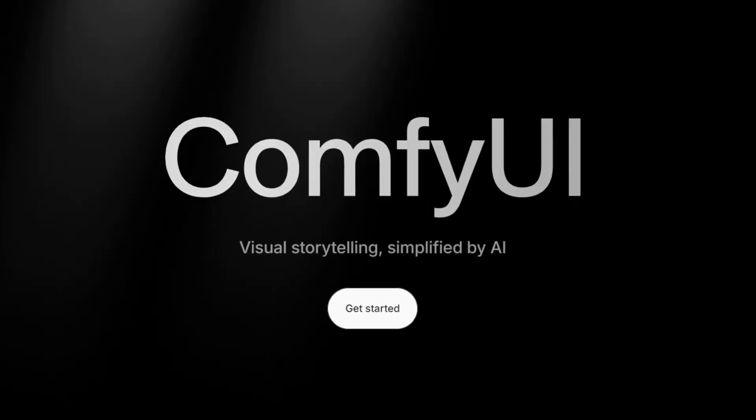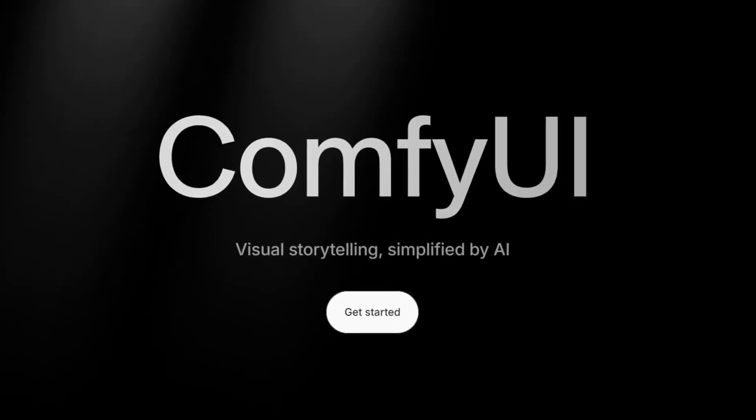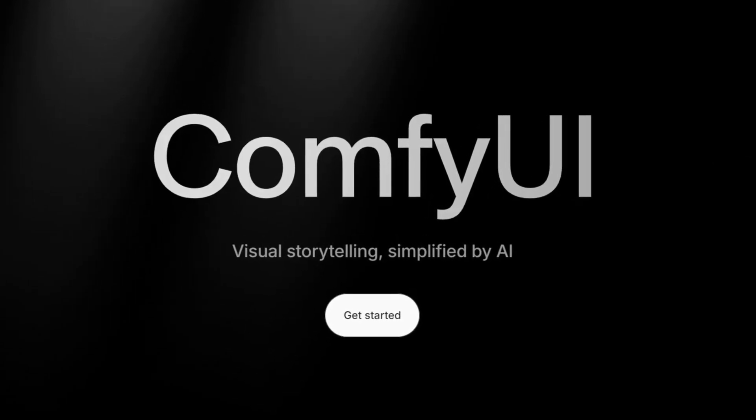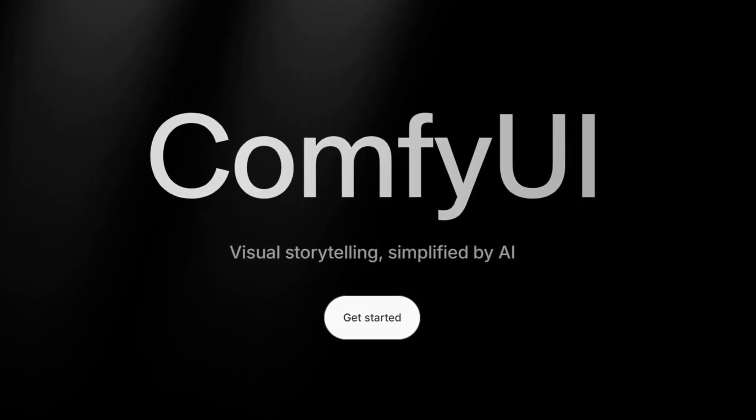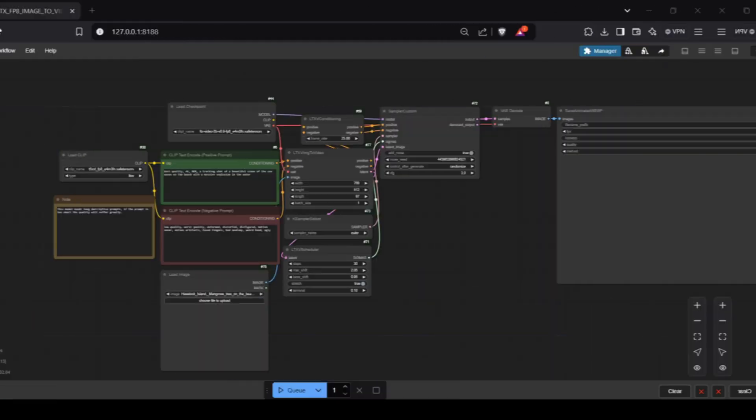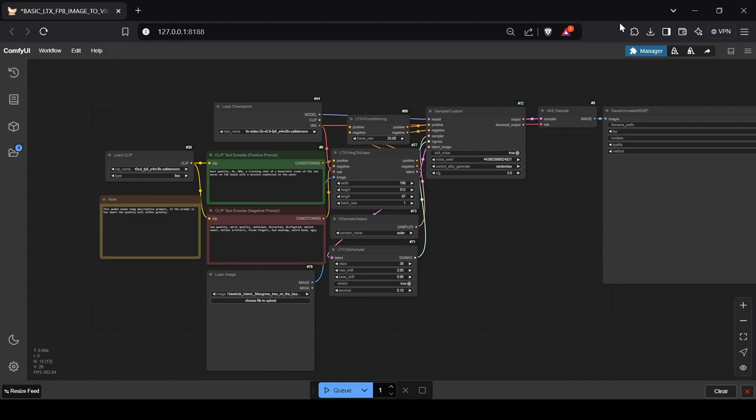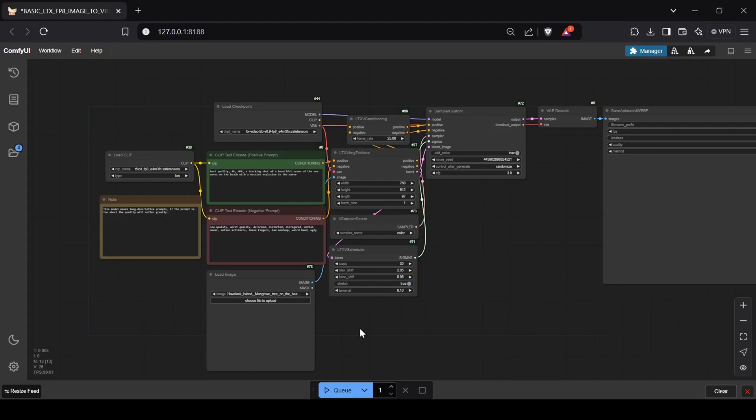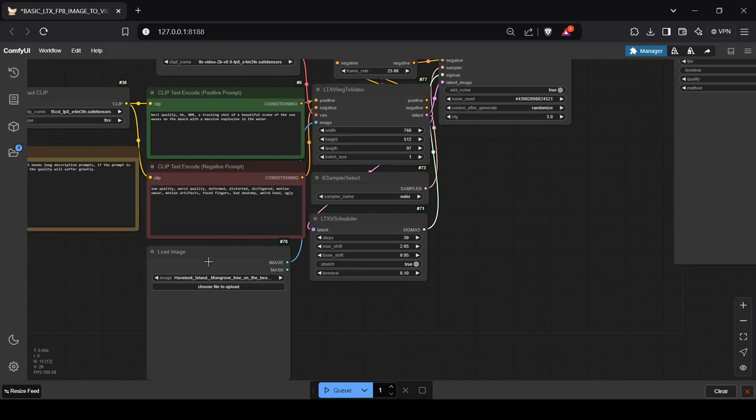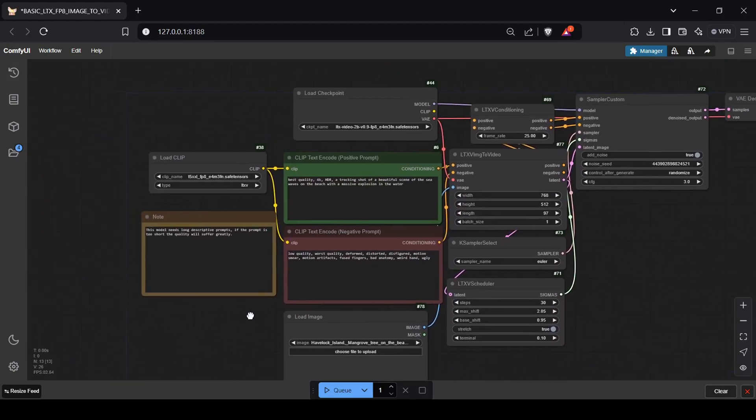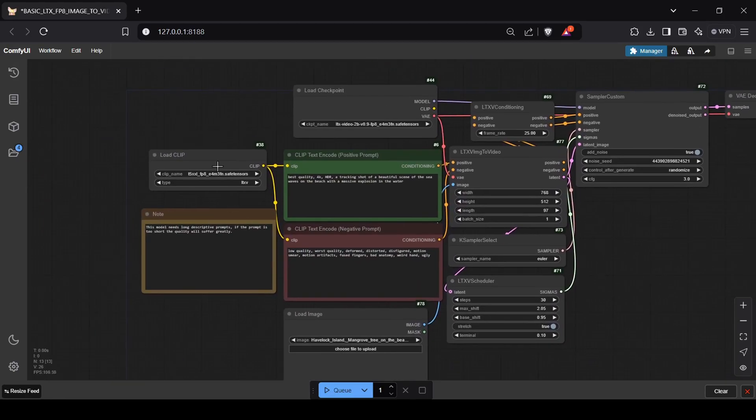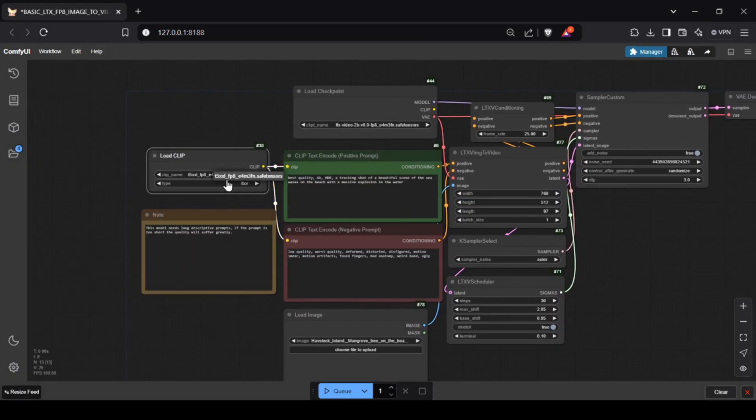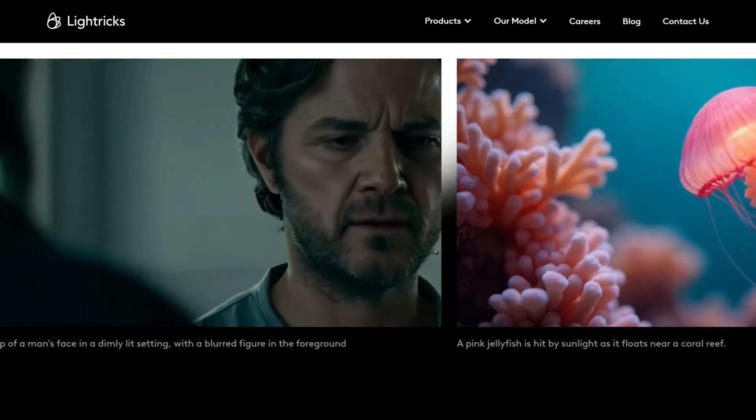Before we jump into LTX Video, let's quickly touch on ComfyUI. For those new to it, ComfyUI is a powerful node-based interface for building complex AI workflows, perfect for generating images and now, with this new model, even high quality videos. But today our focus is on LTX Video.